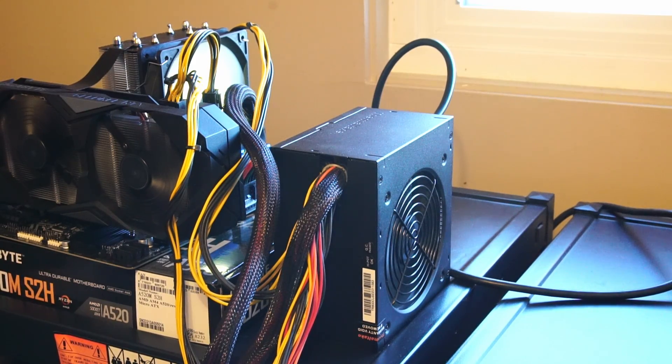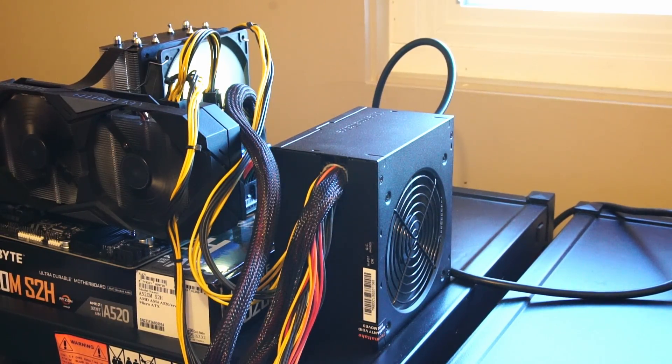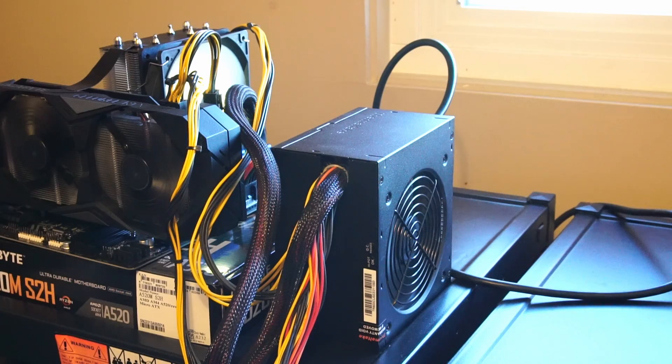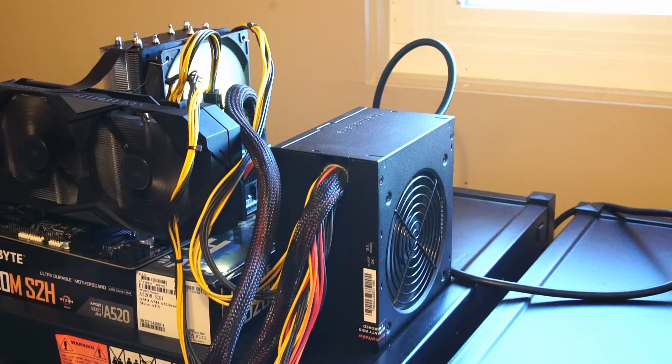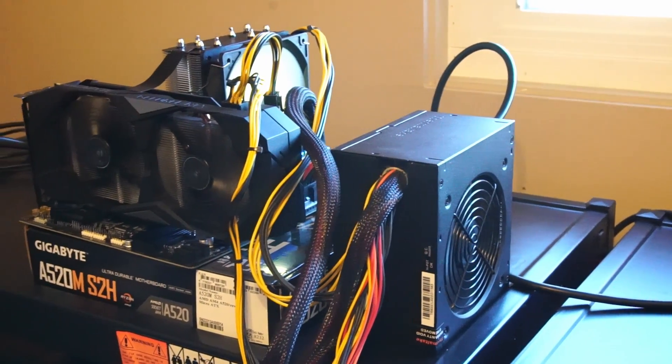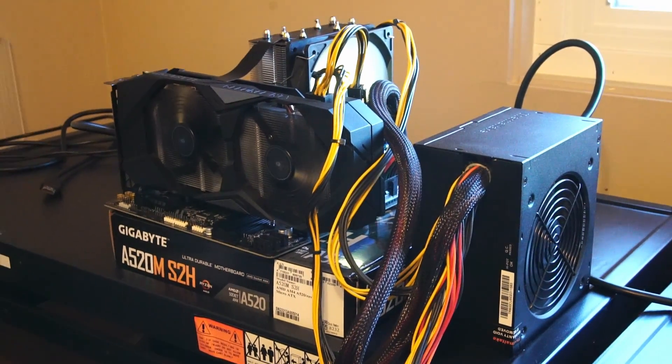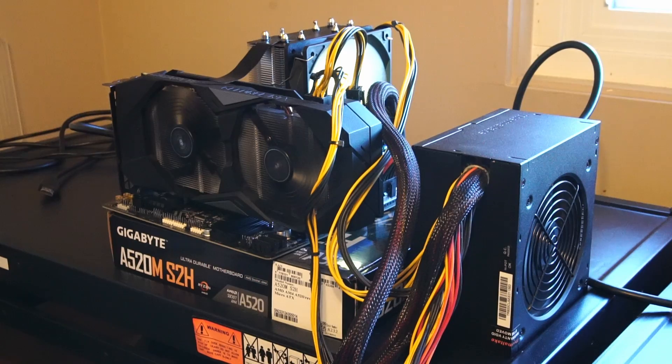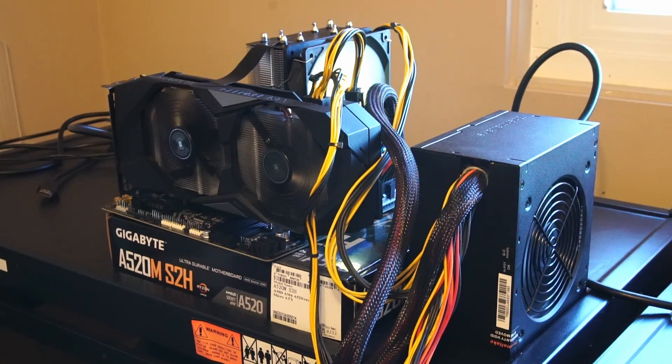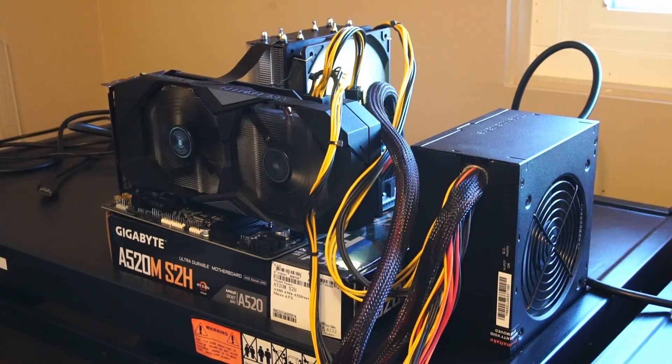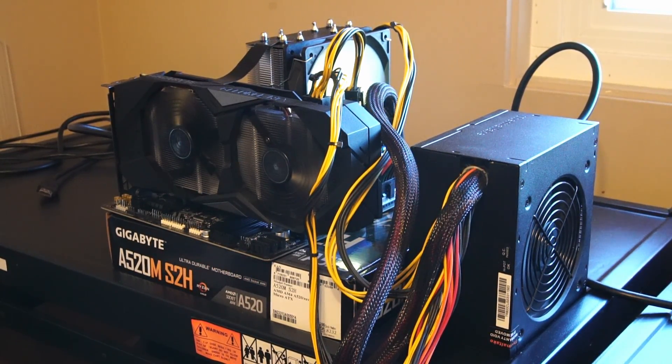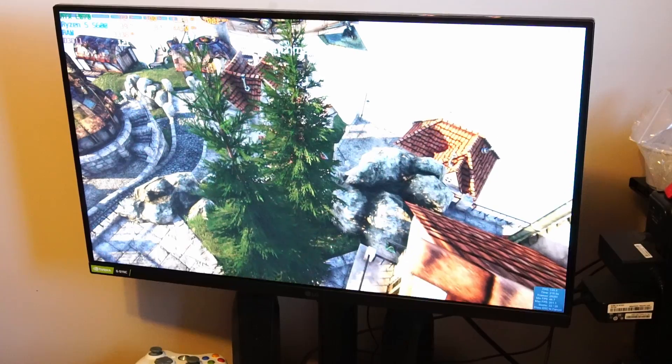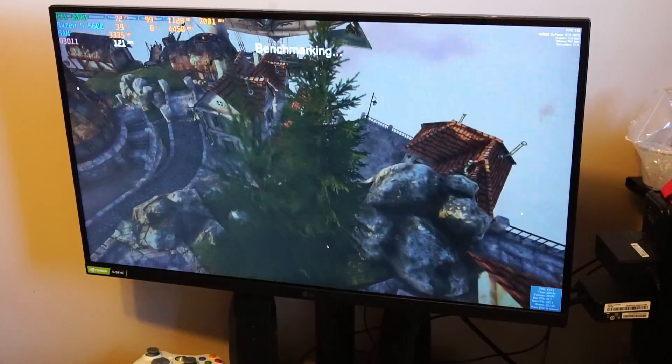Today I'll be replacing the fan in this Thermaltake 600W TR2 power supply. Right now I have it strapped to a test bench with a Ryzen 5 5600 CPU, a Gigabyte Windforce 2X RTX 270. We're simply running the Heaven benchmark.